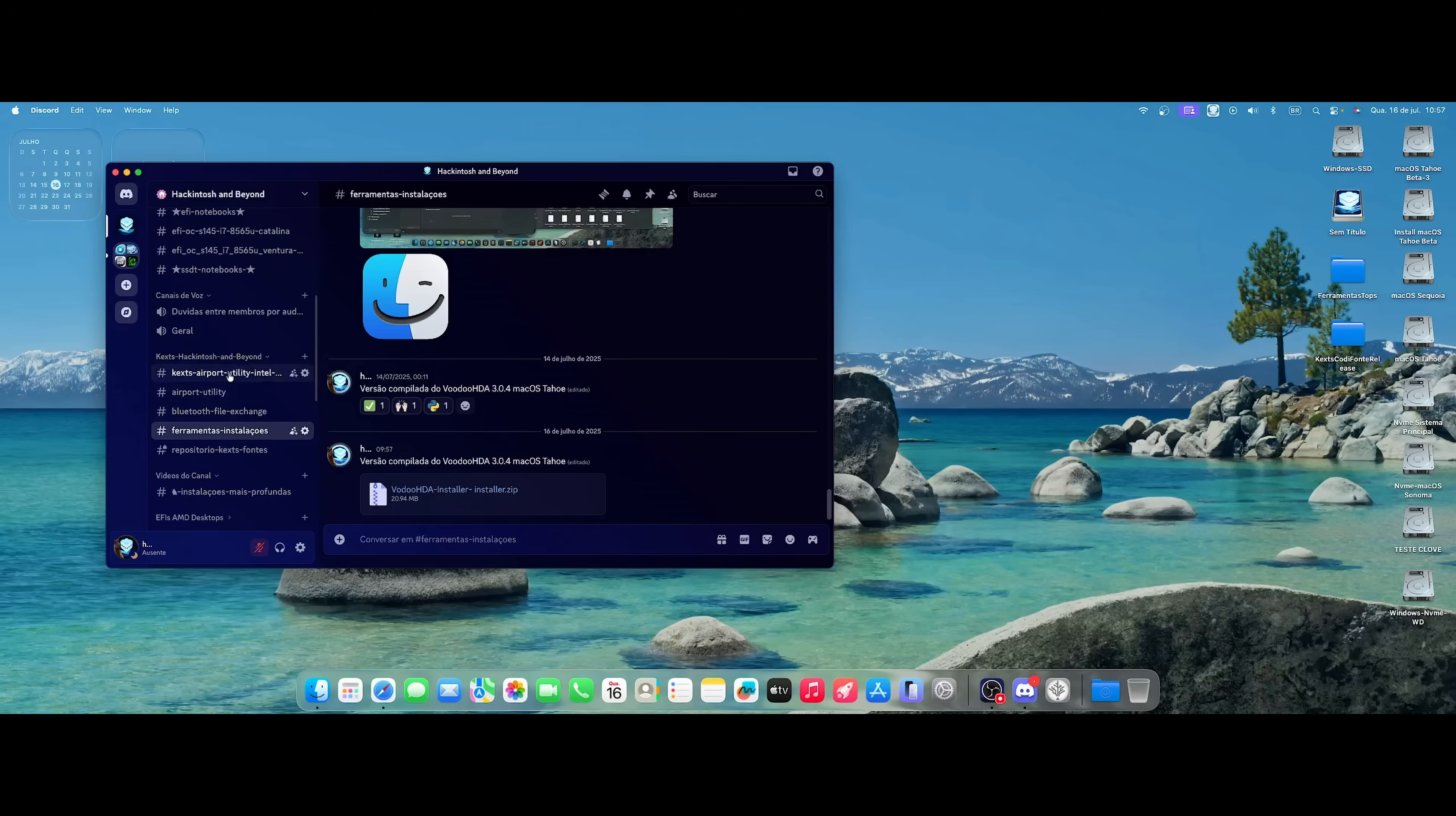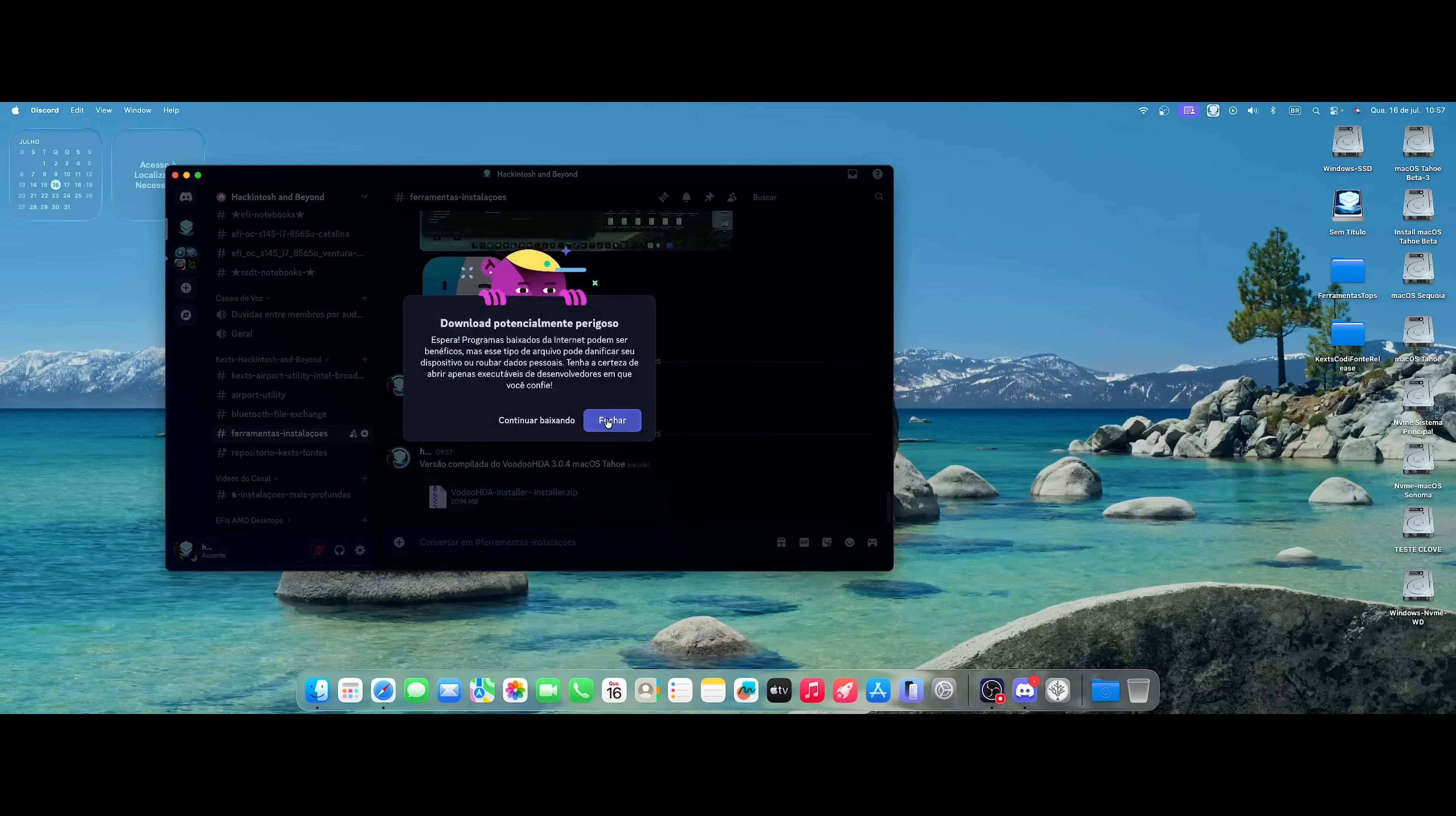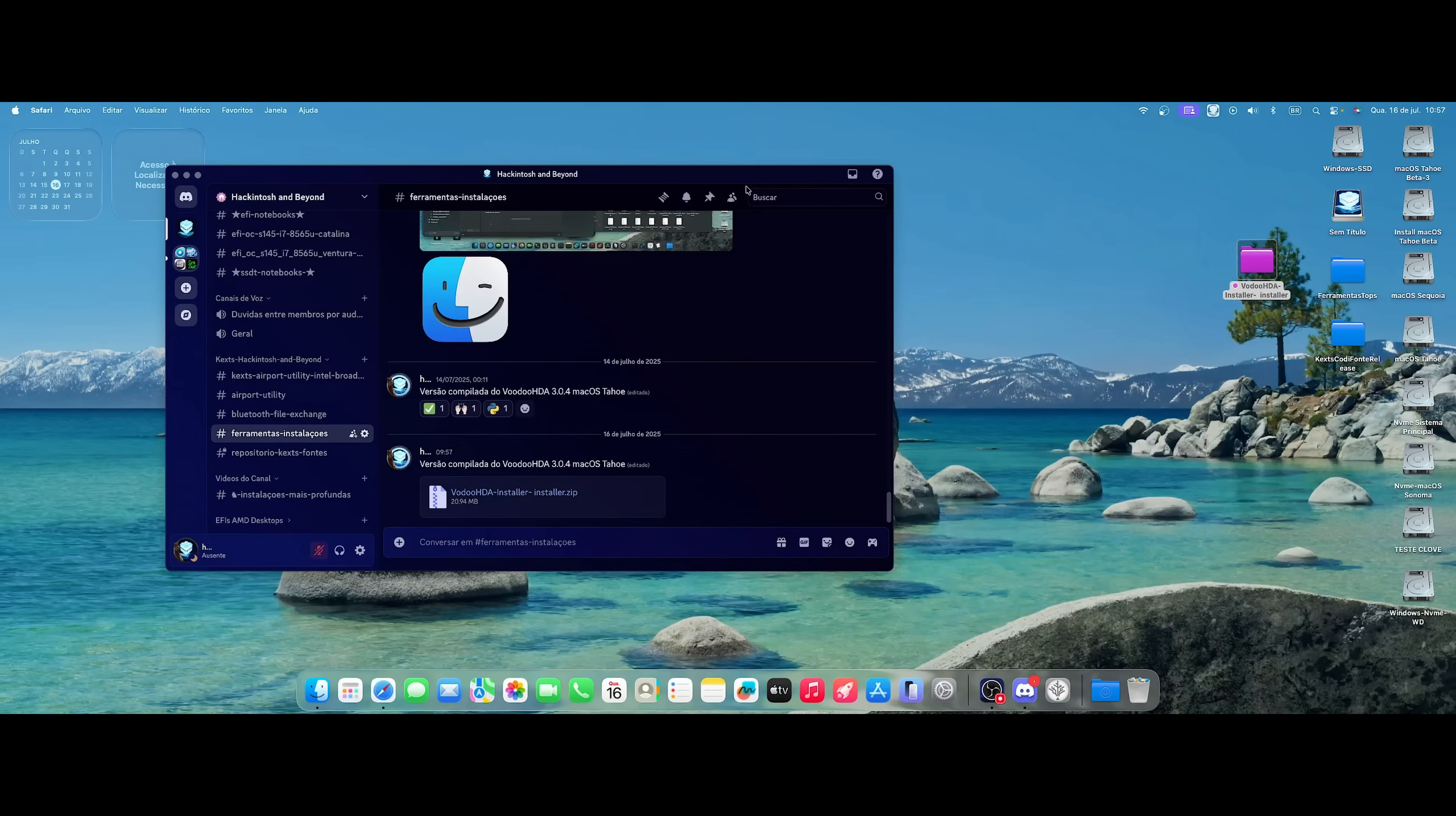Just enter here in the Discord of the channel and come here in the tab Hackintosh and Beyond. Here will be tools and facilities. Just click here and download the package. I'm going to put this video on InsanelyMac too. I will leave the package there available at InsanelyMac. Then just download here. I will pick up the package here.